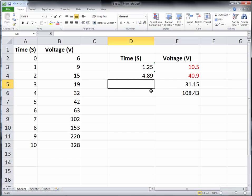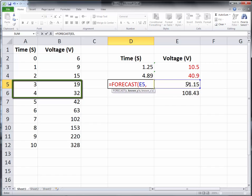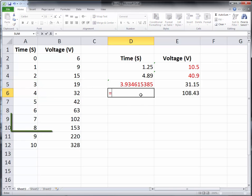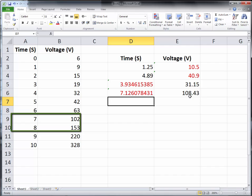If we want to find out what is the time to reach a particular voltage, we will also use FORECAST, with a small change. The value for x is now voltages. Then the known values for y are going to be the times. We look for 31, which is between 19 and 32, so the known y values are 3 and 4, and the known x values are those two voltages. Notice that the particular voltage takes place between 3 and 4, and the value we get is within that range. We do the same process for 108, which is between 102 and 153, so we select 7 and 8, and 7.12 falls between those two values.